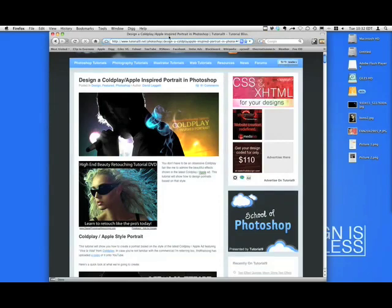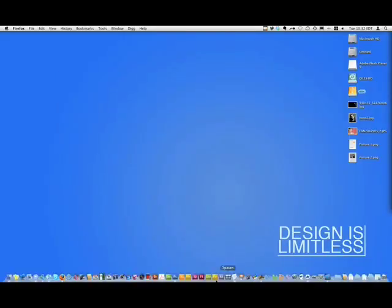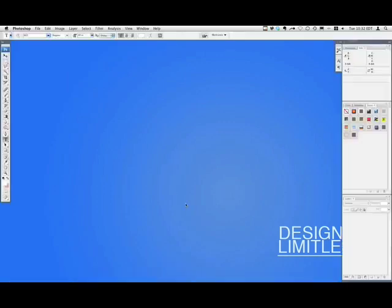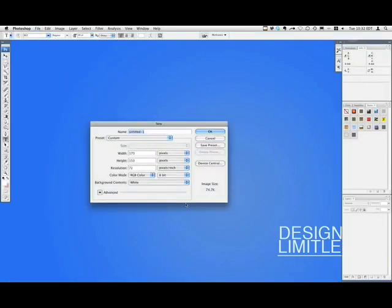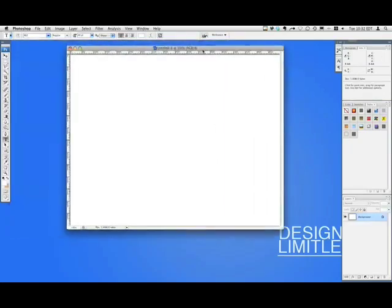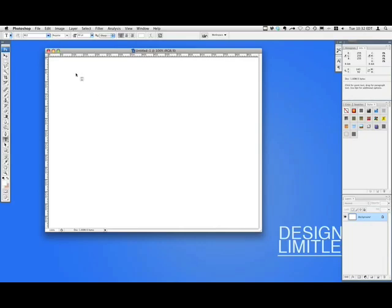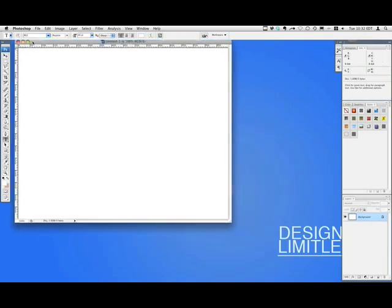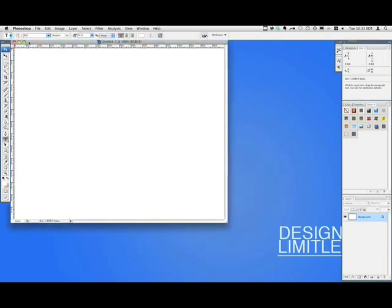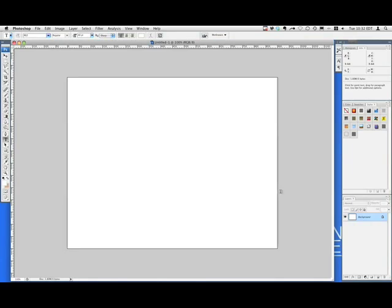So that's what I'm going to do. I'm going to first go into Photoshop, and I'm just going to create a new document. I'll just say 900 by 700, it's fine for me, hit OK, and then we have our document.